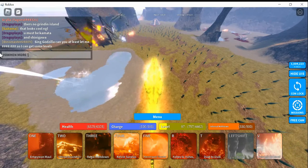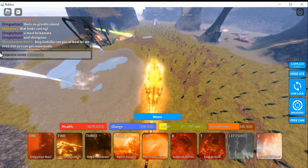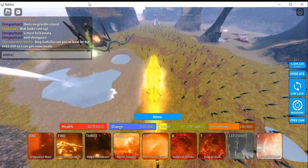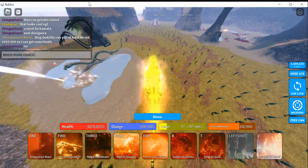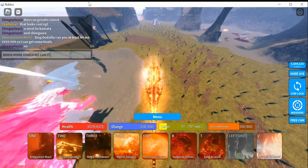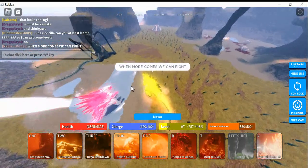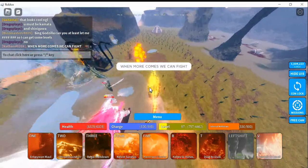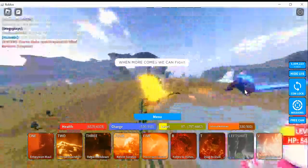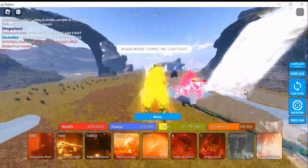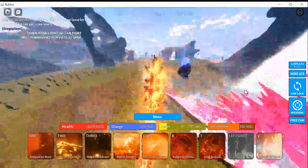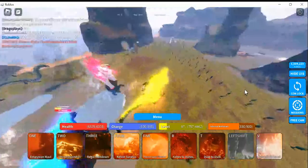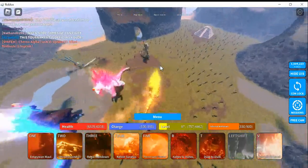We got Biolante, Manda, Cherno Alpha, Godzilla Ultima, Frostbite, and me. We're all back here for a battle, for a tournament. Oh, there we go with the Terran face. When more comes, we can fight. You know what? I could just let these guys fight. Oh, my God, they're turning your face into Biolante, bro.